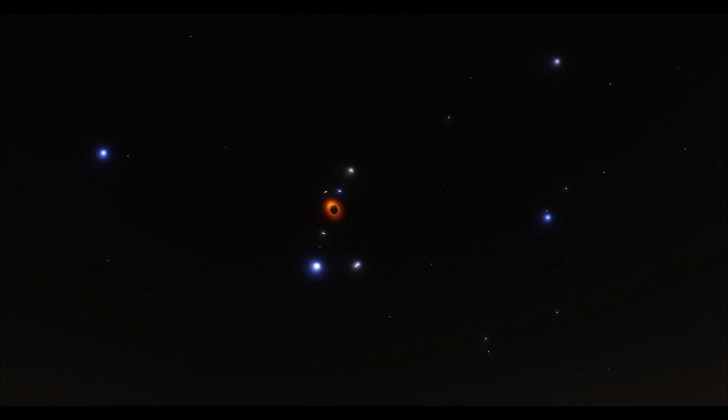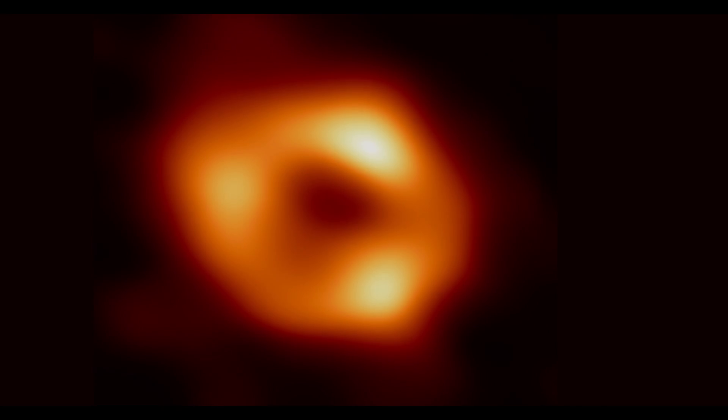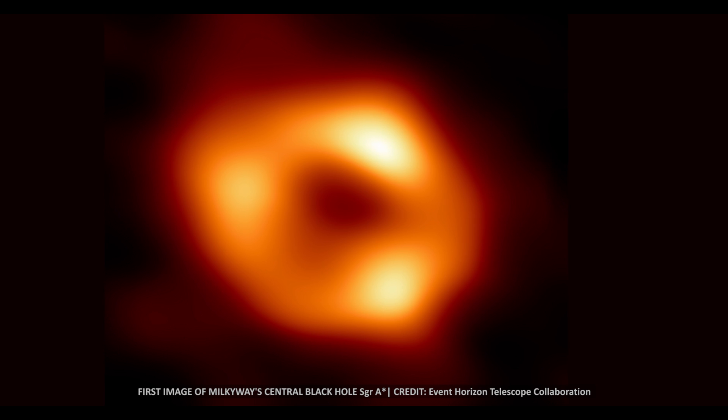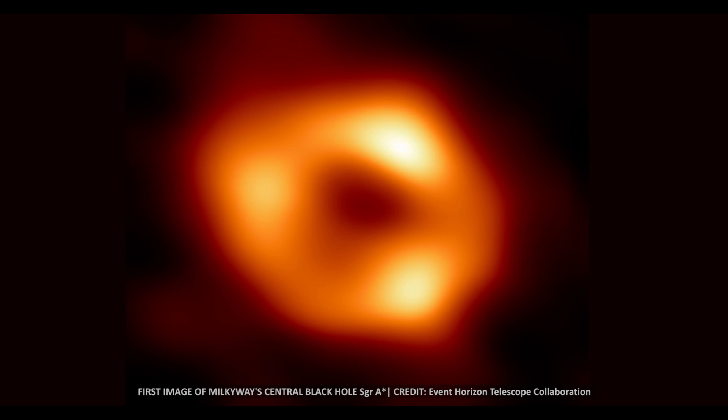In May 2022, astronomers released the first image of the accretion disk around the horizon of Sagittarius A, confirming it to be a black hole using the Event Horizon Telescope, a worldwide network of radio observatories.